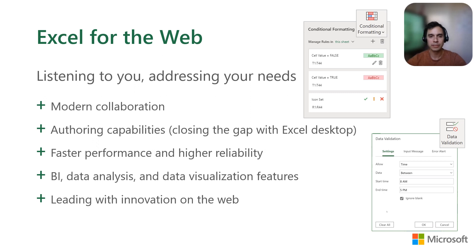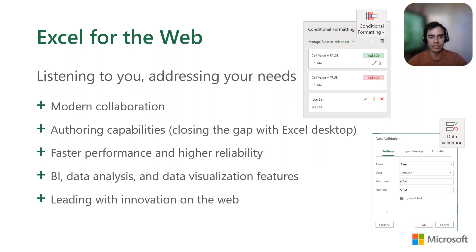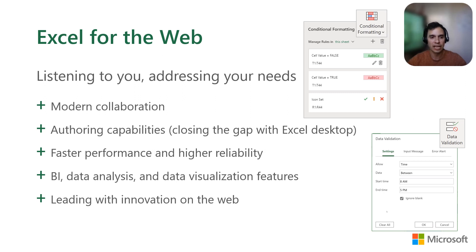Excel for the web started as a companion app used mainly for consumption of content. Since then, we've transformed the app into a modern spreadsheet experience with collaboration capabilities that supports most of the Excel workflows. Throughout this journey, we've constantly listened to your feedback to ensure the experience is seamless. We've added known and loved Excel features like conditional formatting, data validation, tables, pivot tables, cell styles, print, and more.